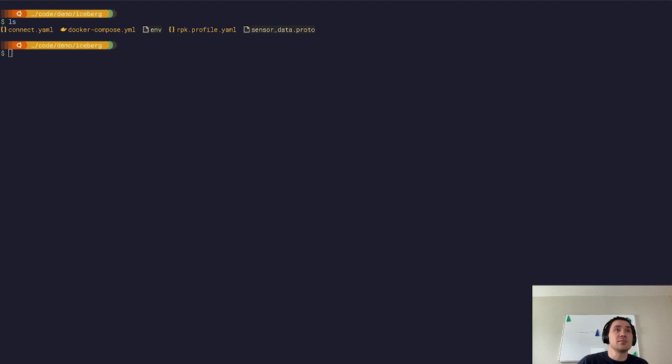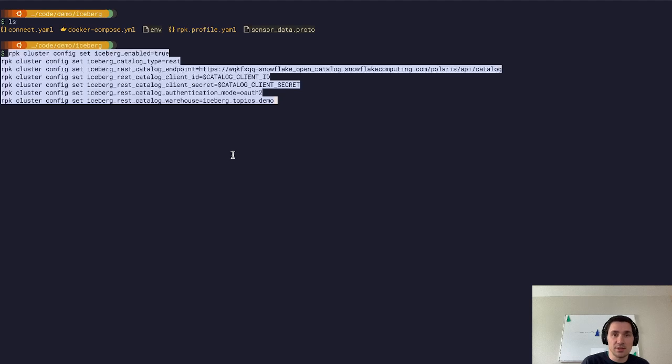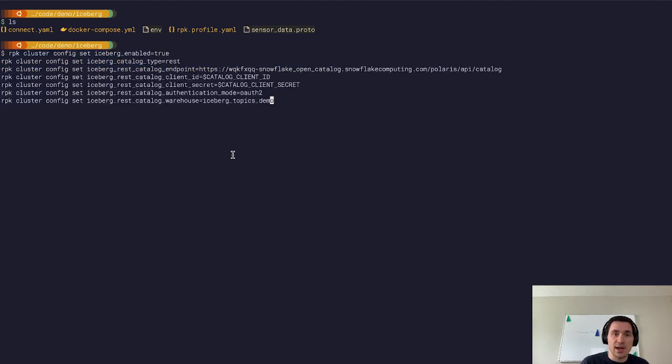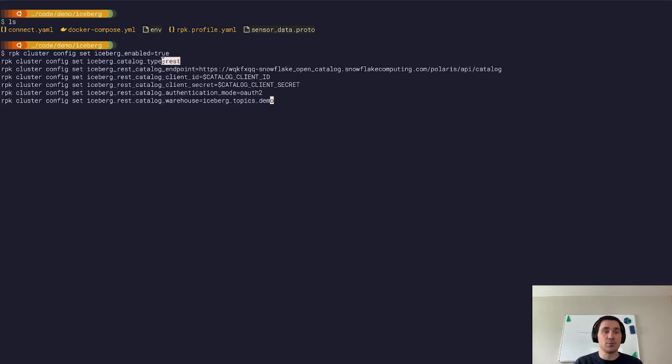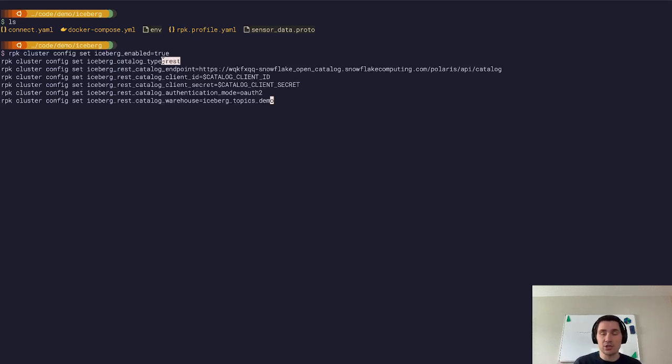And I can do that simply by setting a few cluster configuration properties. So I can set Iceberg to be enabled and then I can tell Red Panda that we're using a REST catalog. We also support running just on normal object storage without a catalog integration if you don't have a catalog set up yet.